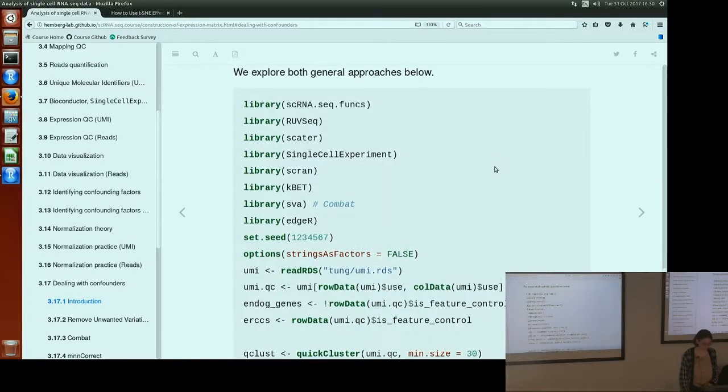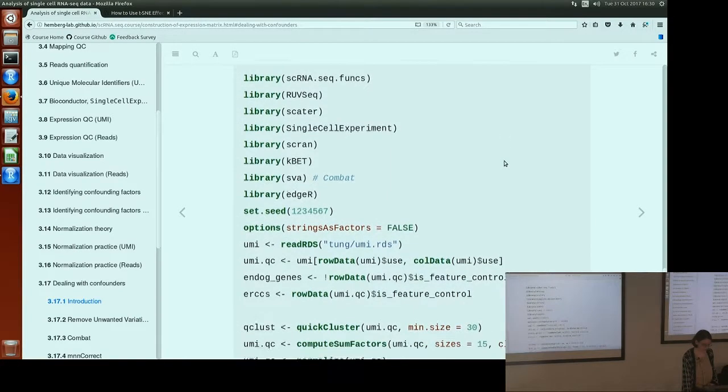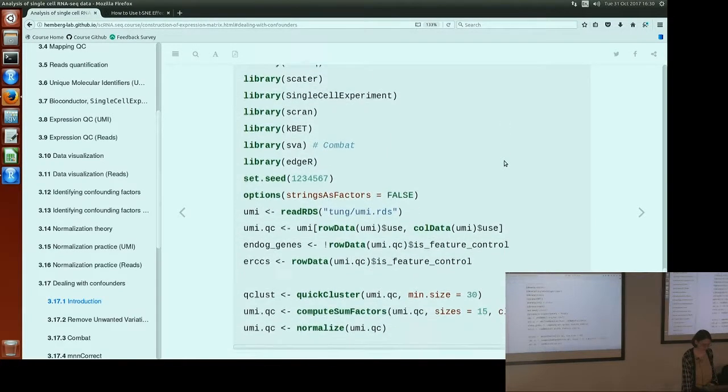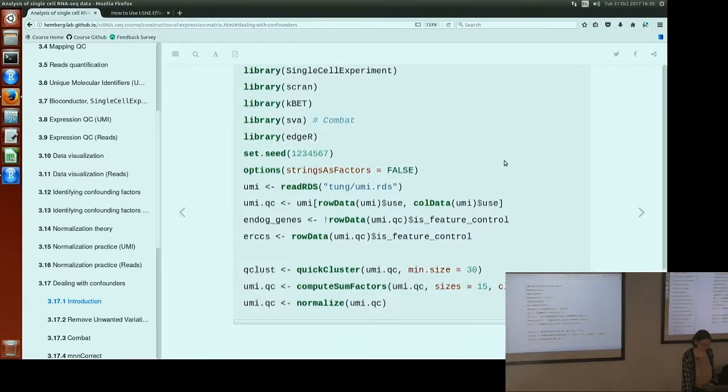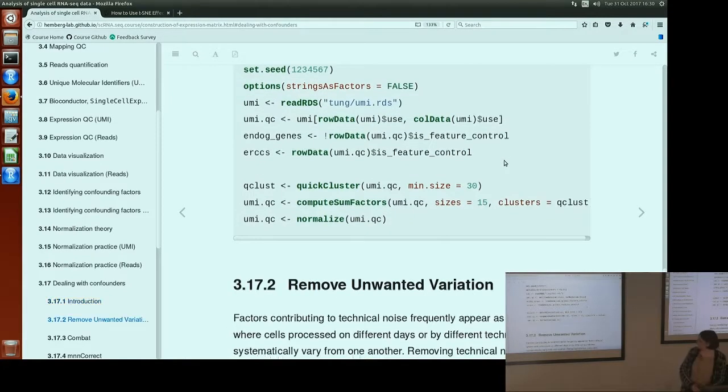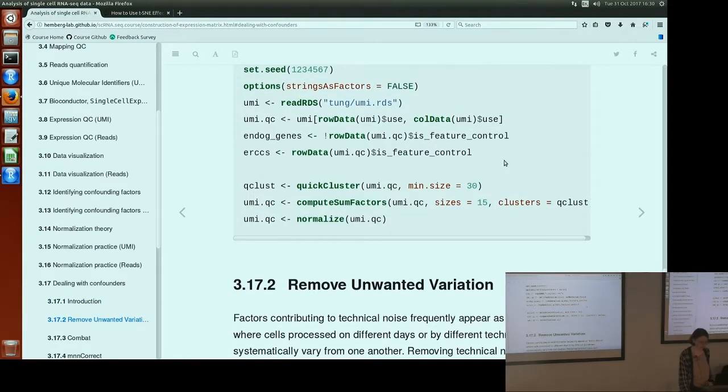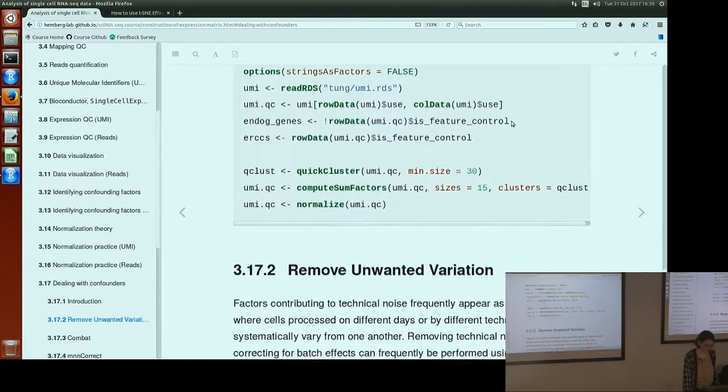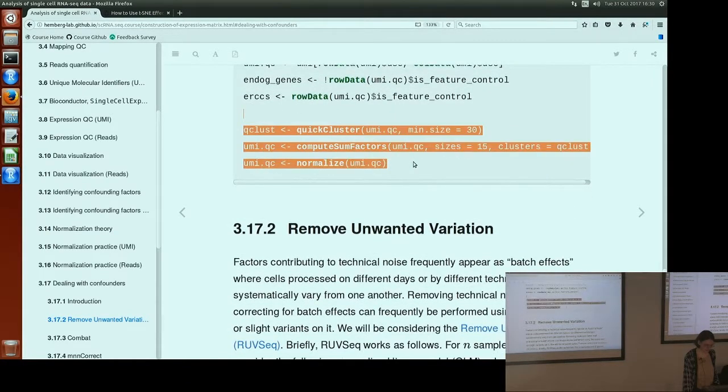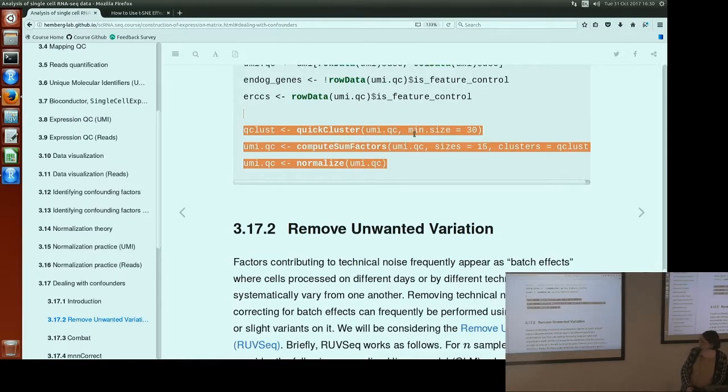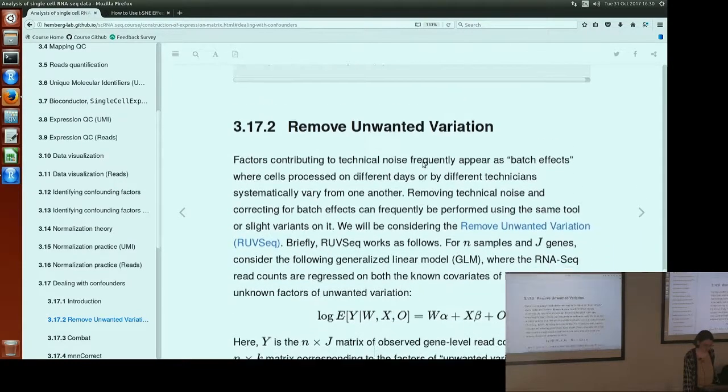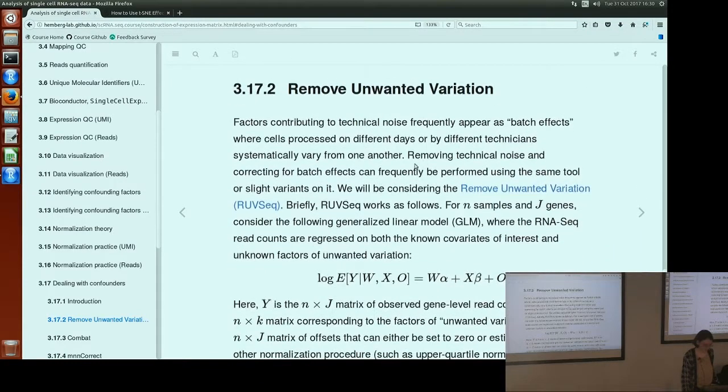These are all of the libraries we're going to be using in this section. And some code to load the data again, because we're going to be using Tung data. And if you haven't normalized this using scran, you should do so to make sure you have the right data.